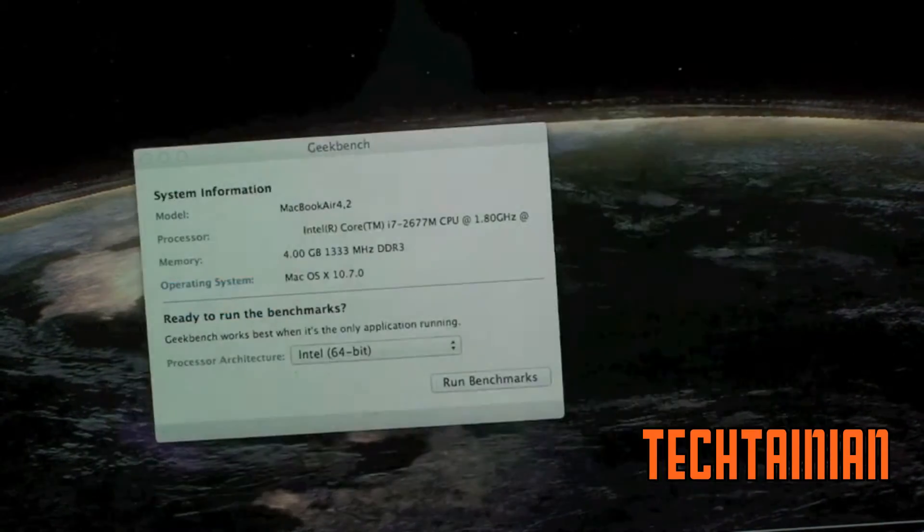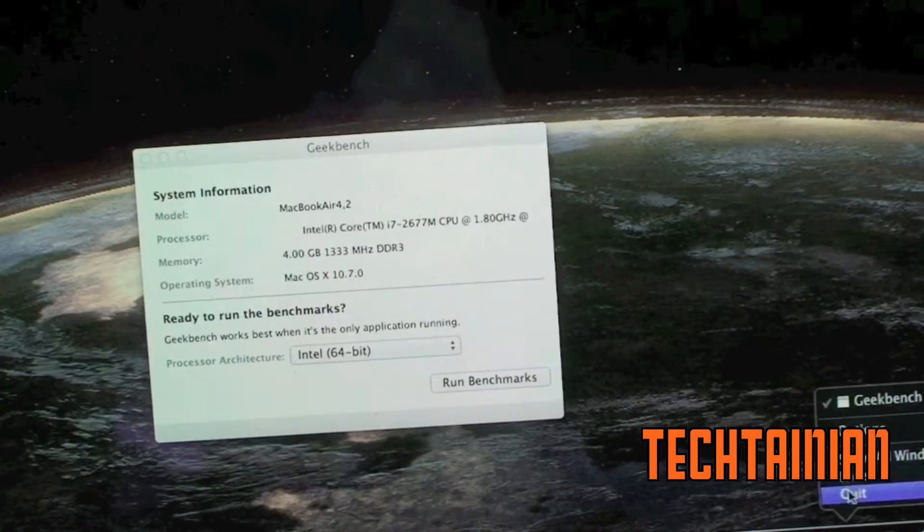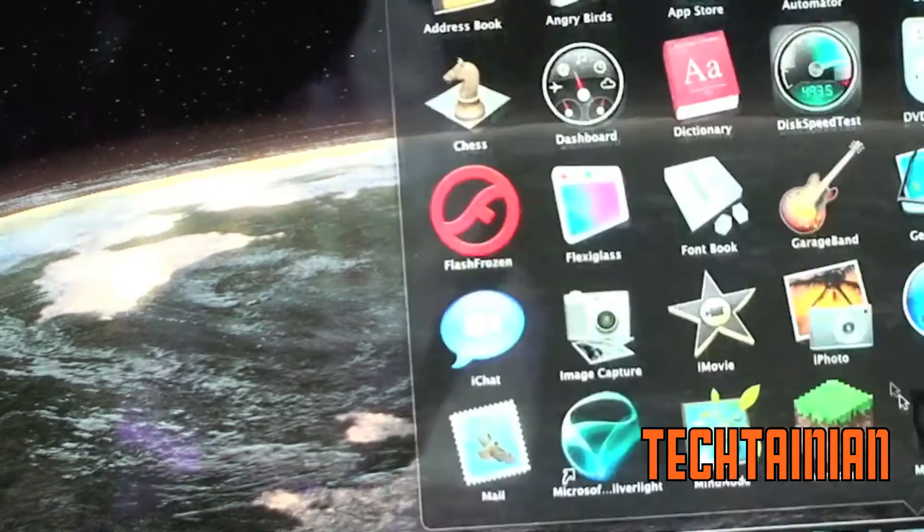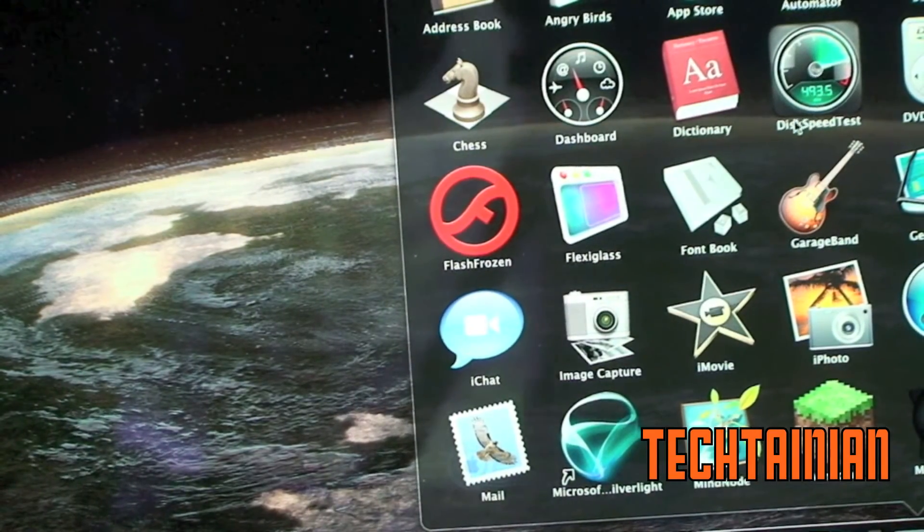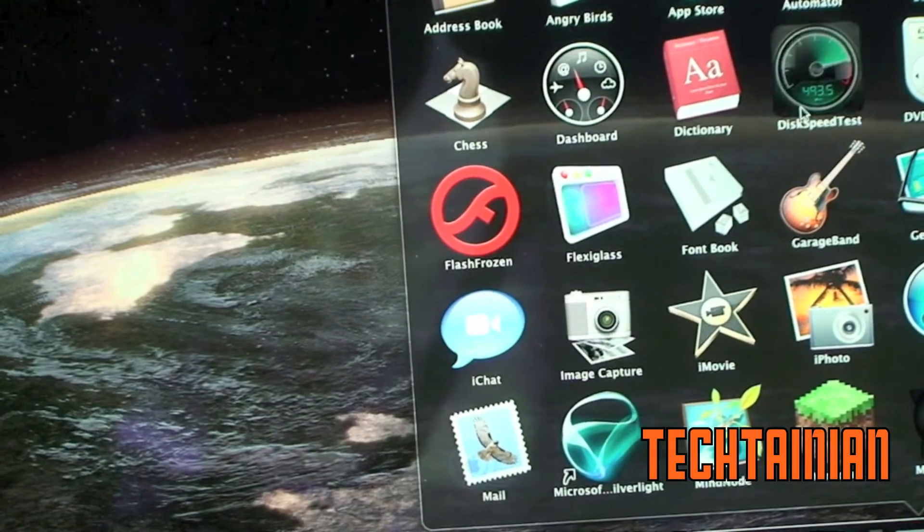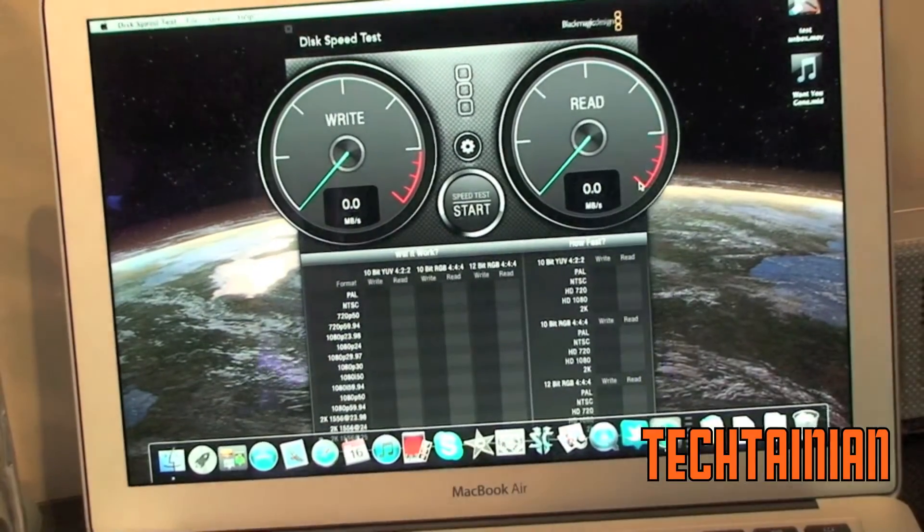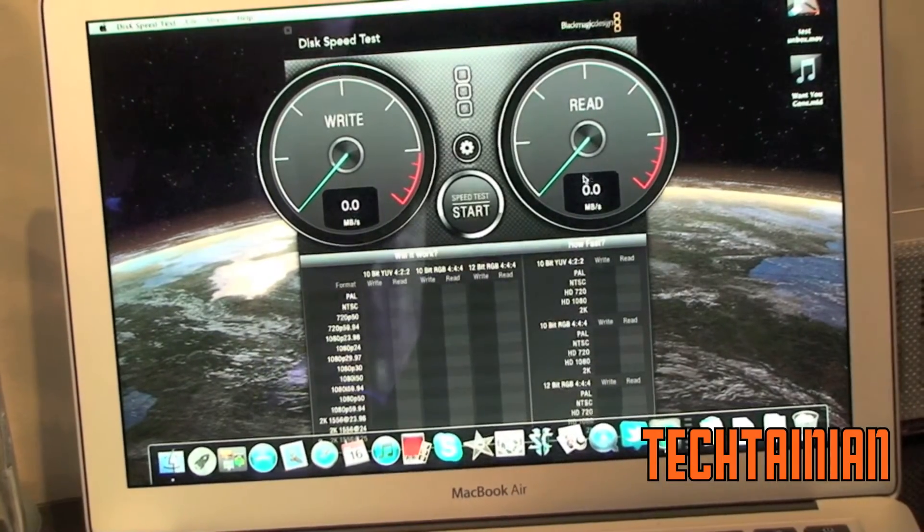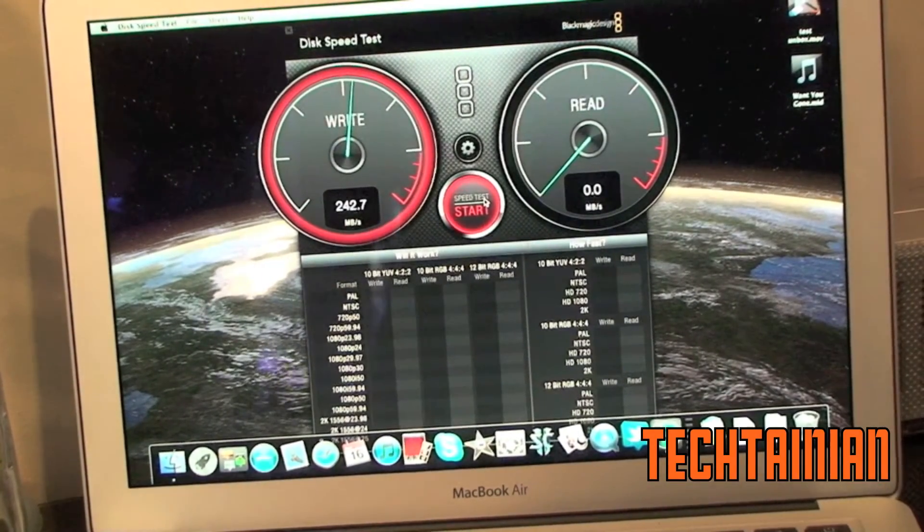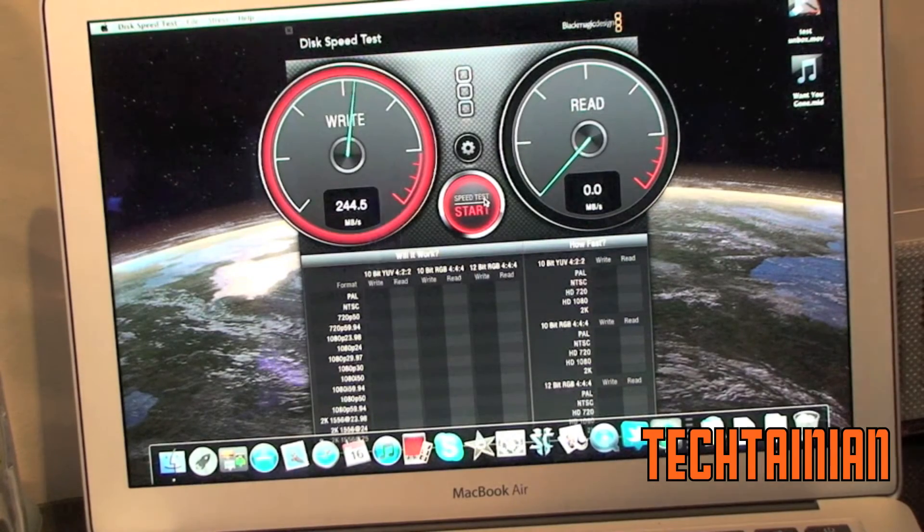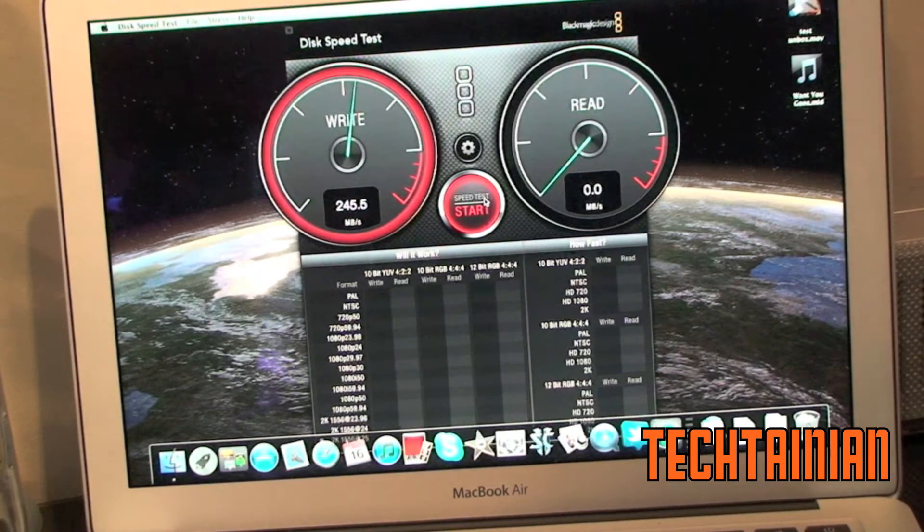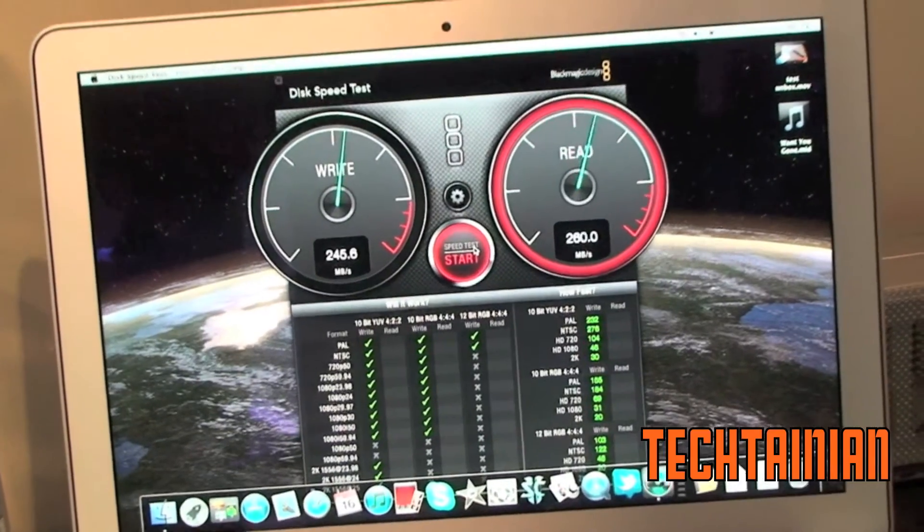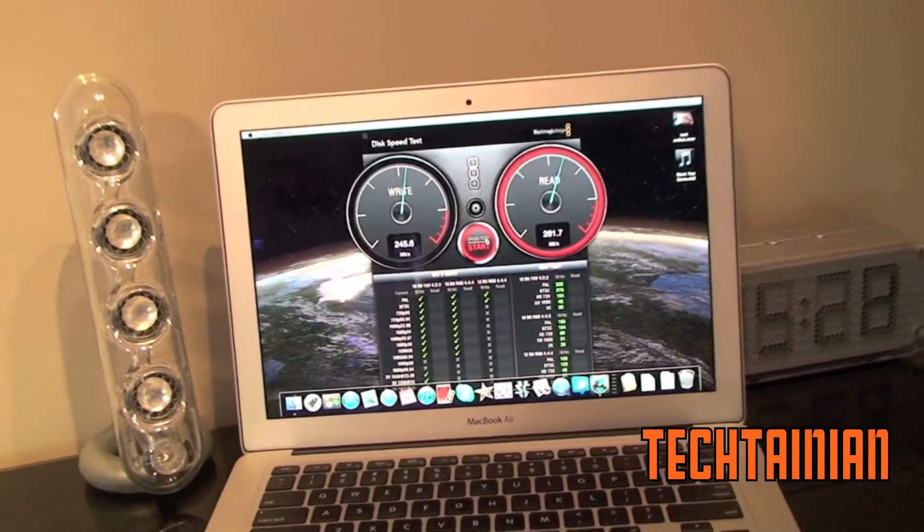So now we're done Geekbench. We can move on to the SSD or HDD disk space disk testing space app. It tests space to the max. Here we test space. So we're going to test the SSD inside this new MacBook Air. It's the Samsung one I have checked.